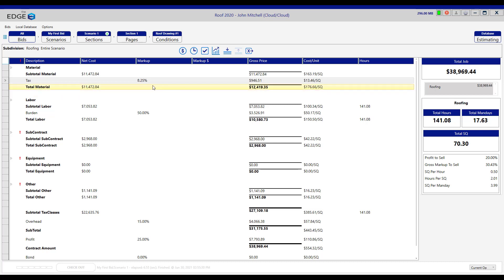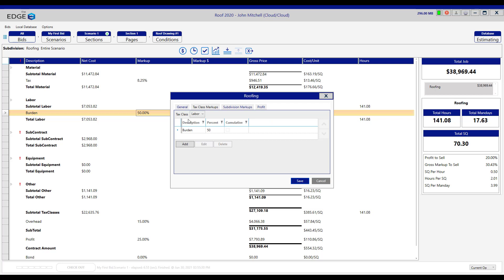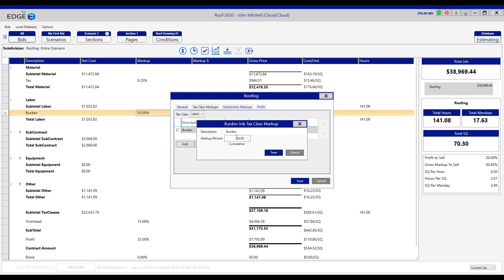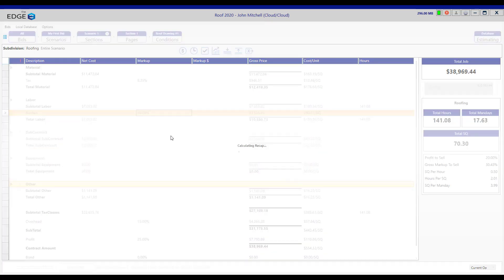We have not changed your default tax rate in the database. So if we were to go do another job right now, the default tax would come in at 7%. We can change the labor burden by double-clicking on it, double-click, change the amount, click save and save.